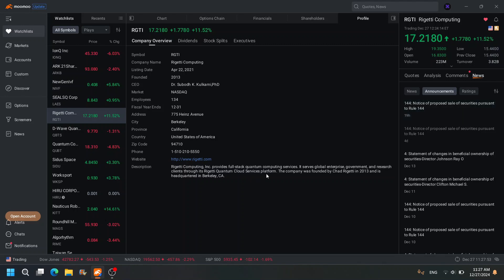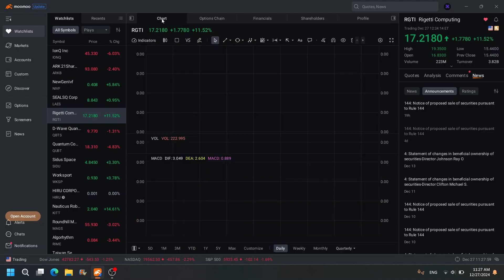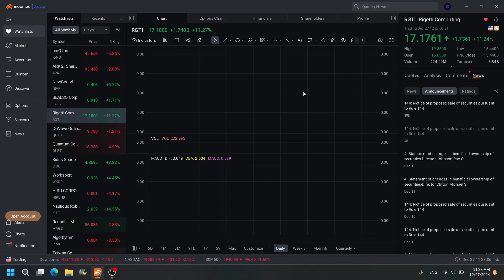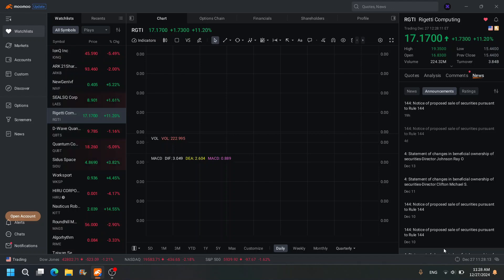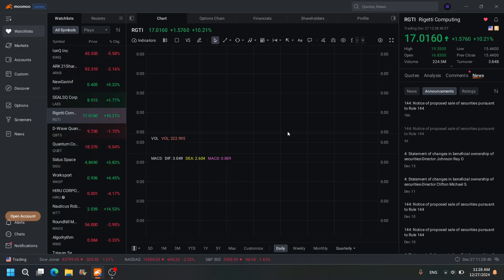Full stack quantum computing services serve enterprise, government, and research clients. We know who their partners are. We know who they're working for. When it comes to a long-term investment, RGTI, as I showed you yesterday, is one of the best stocks out there. I don't know why my chart isn't showing. I guess it's because my internet is taking a dump.